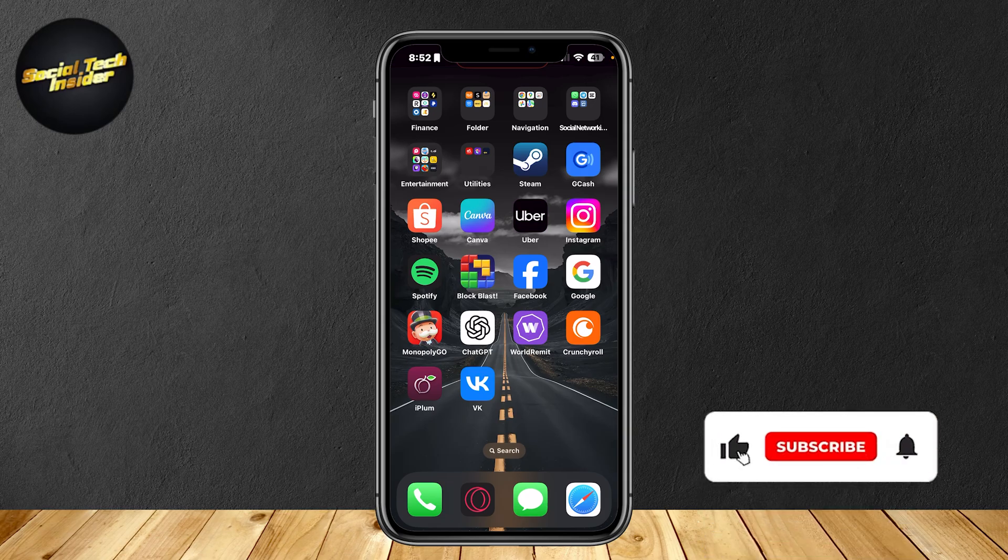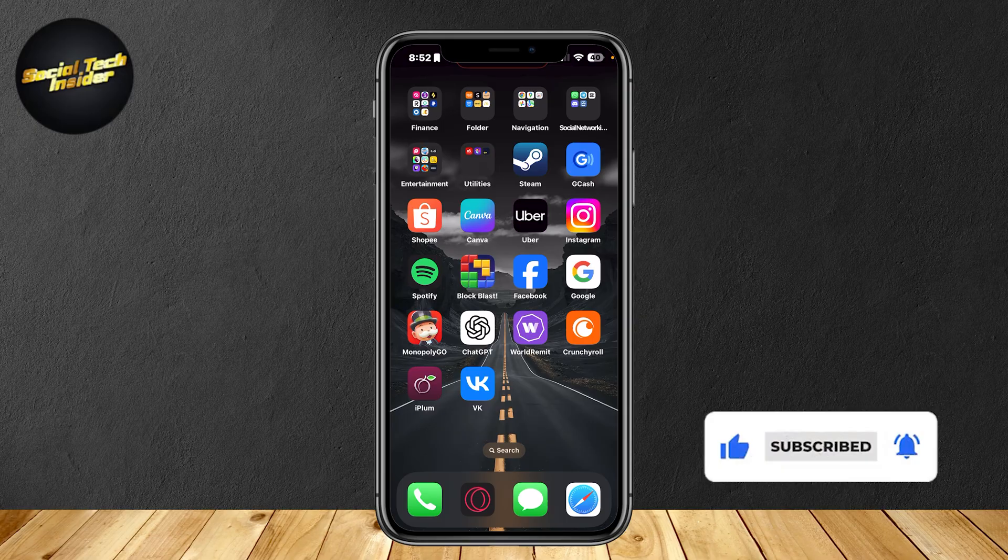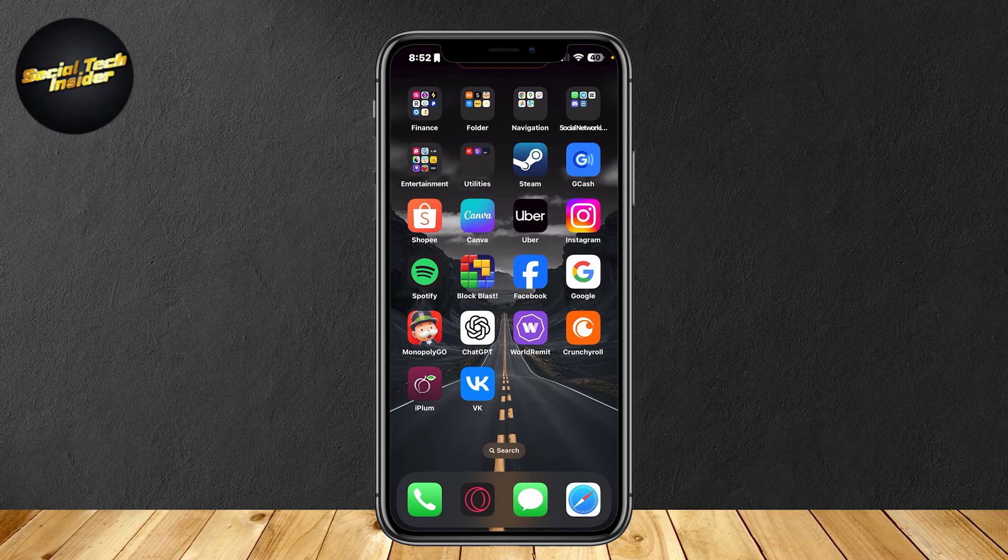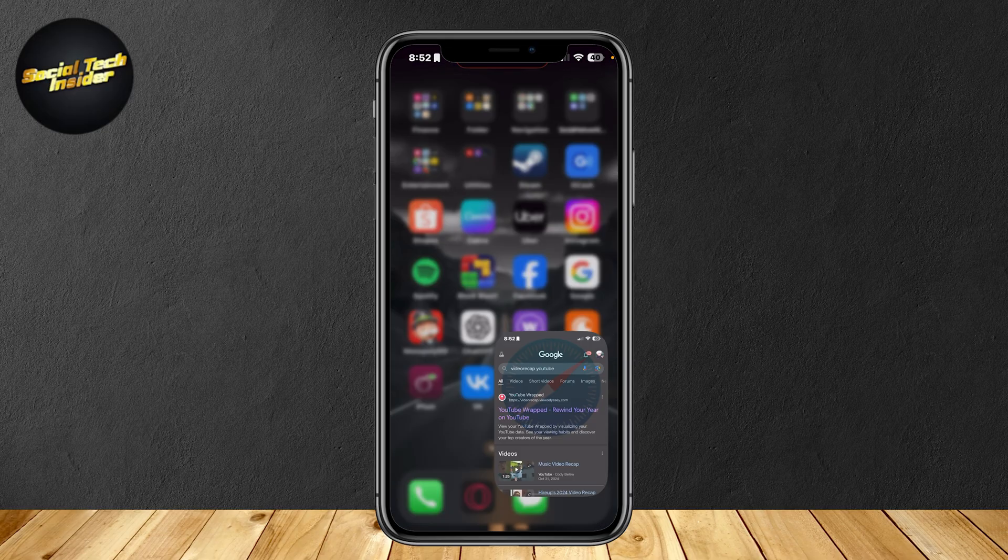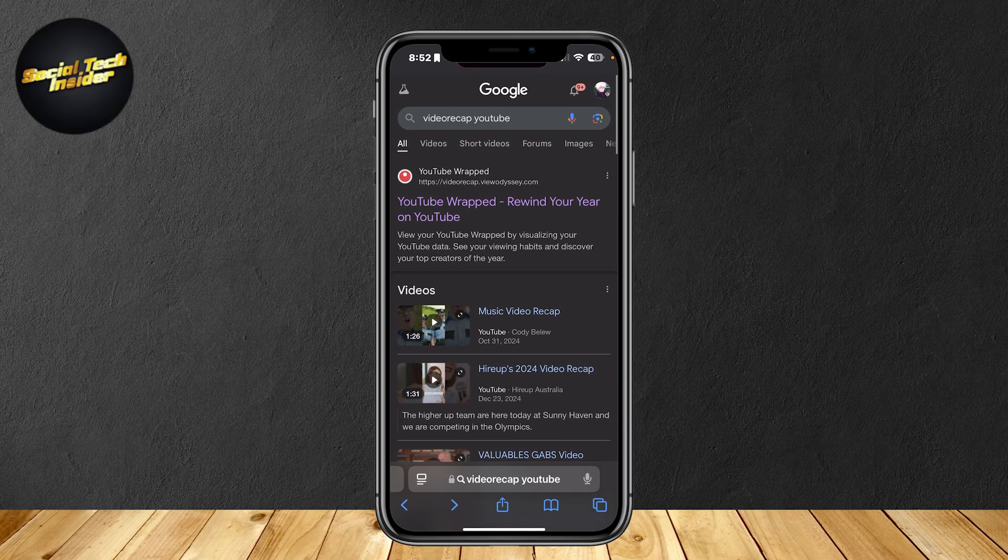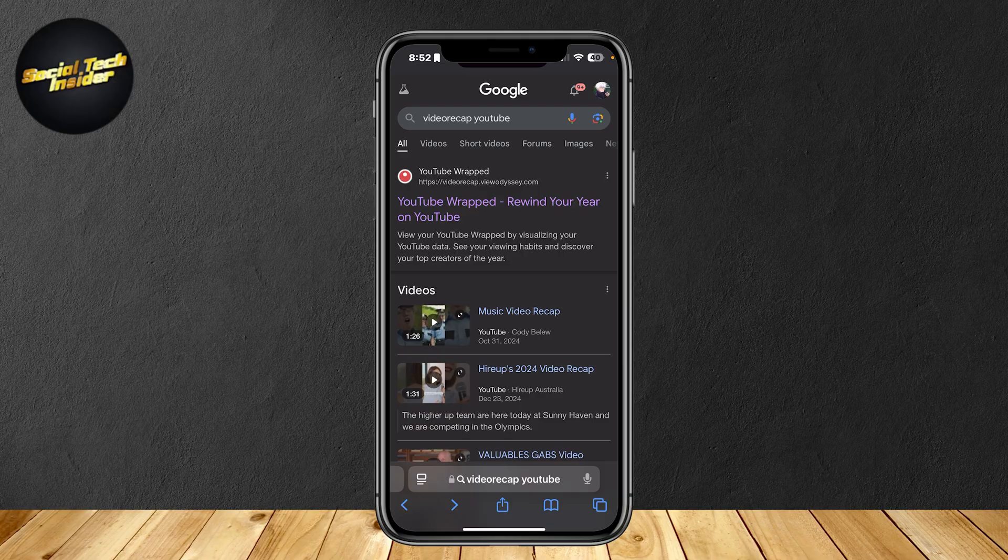This is how you can check your YouTube wrapped for 2024 and 2025. It's actually quite a new thing. Like for example, you have Spotify wrapped where you can check how many songs and which ones are the most listened to. That's the same for YouTube.